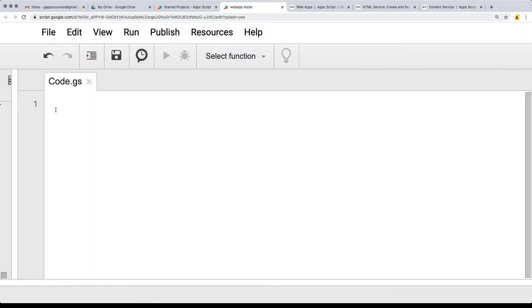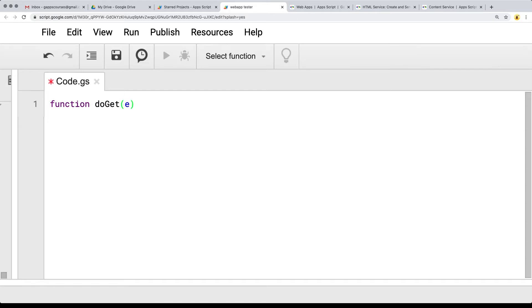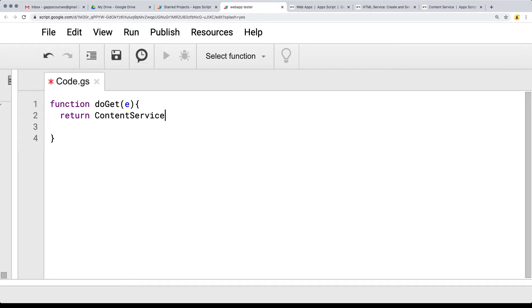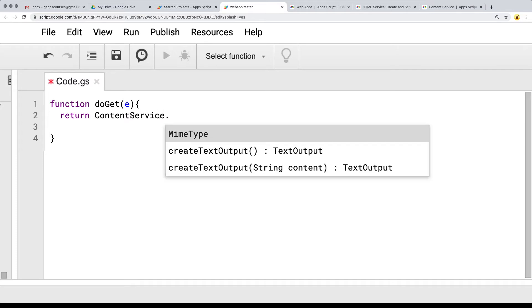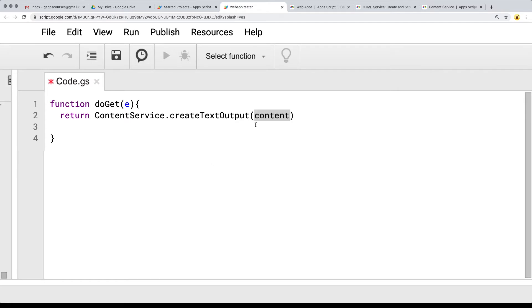Let's go ahead and create that within our web app. Going into the editor and creating a function, this function is by default doGet. We're going to be passing the event parameters. We do need to return some type of content and we're going to use the content service.